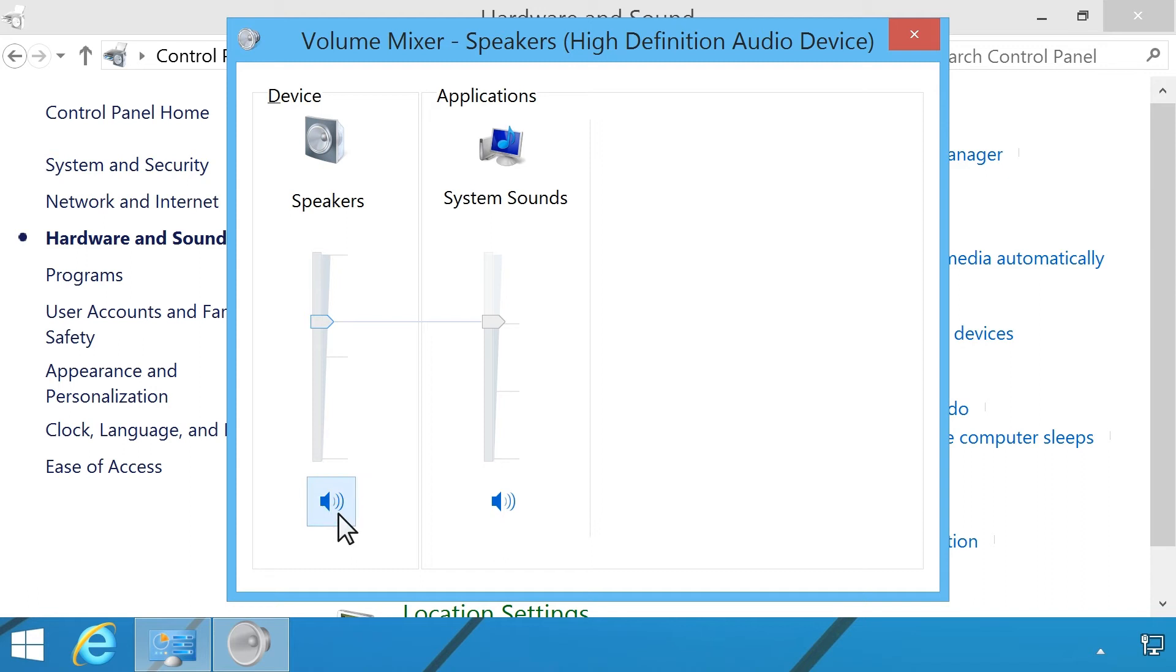Click the sound icon below the volume slider to mute or enable the sound for that device or application.